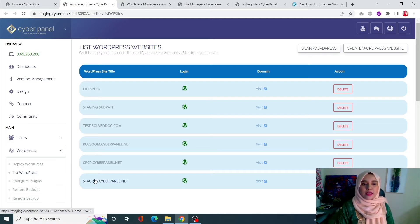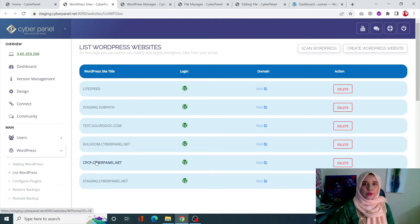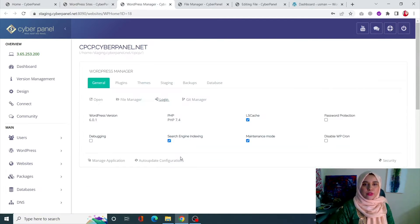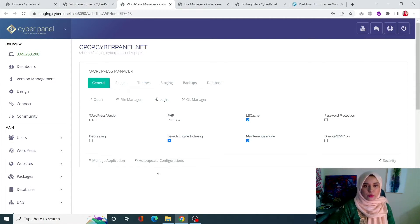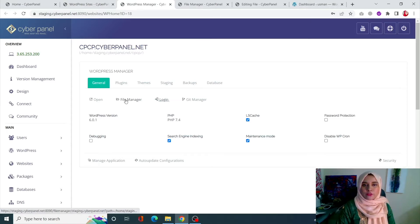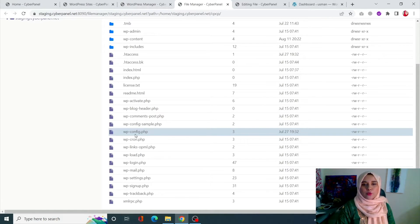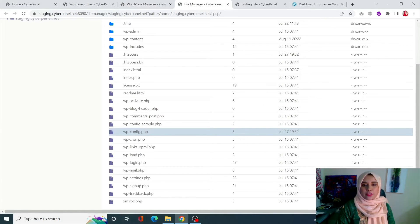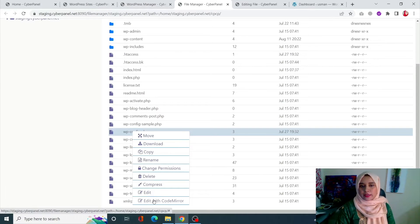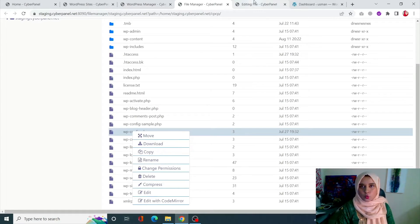This will take you to the list WordPress websites page where you will see the title of all of your WordPress sites. Click on your WordPress site which will take you to that site's WordPress manager. From here, click on file manager and locate your wp-config.php file.